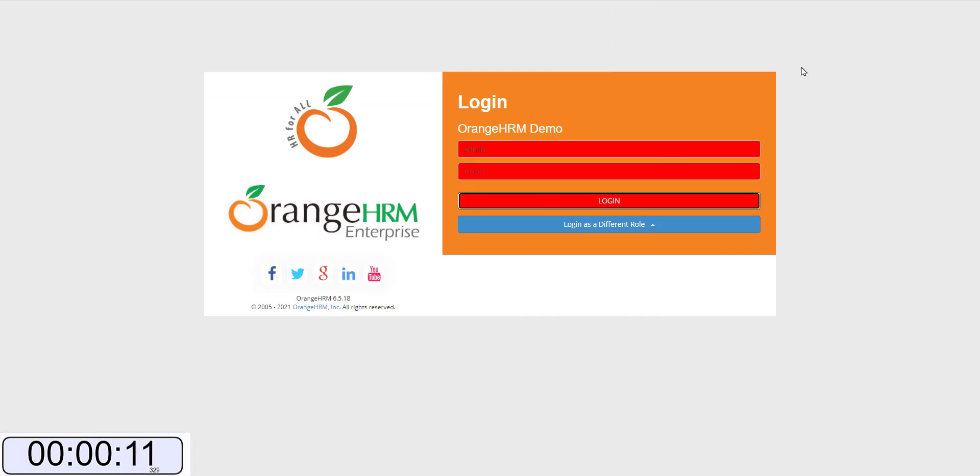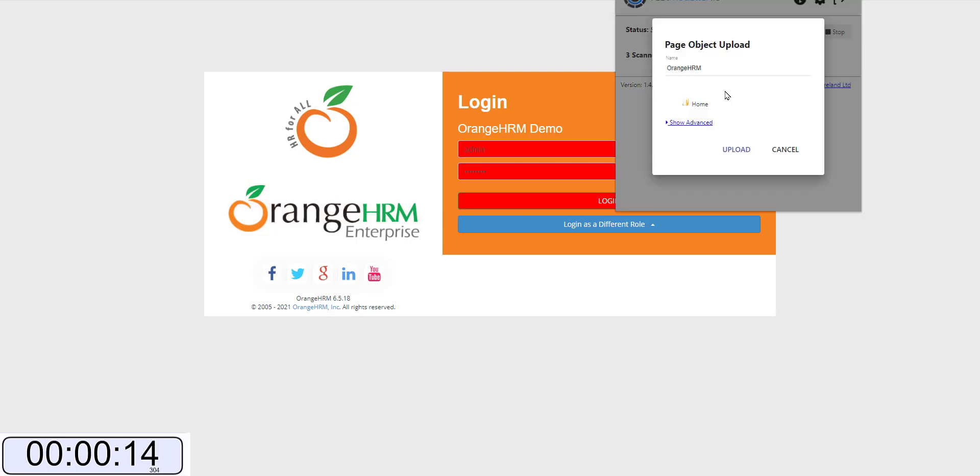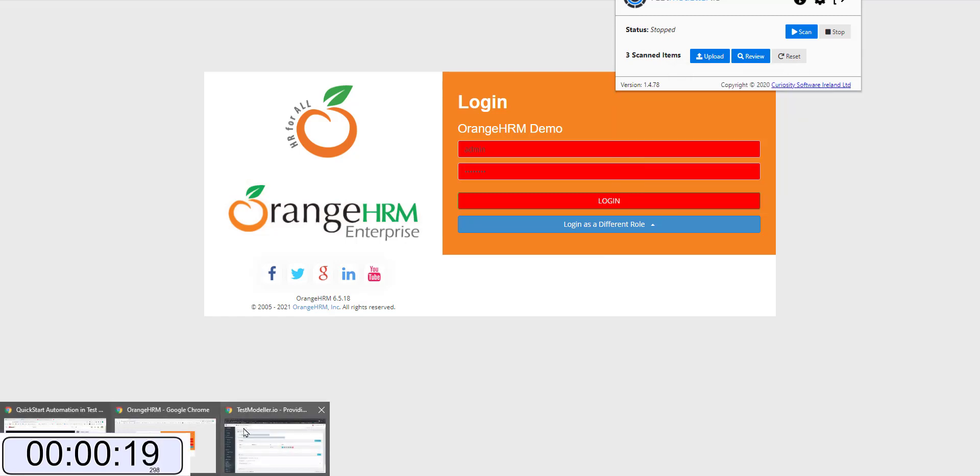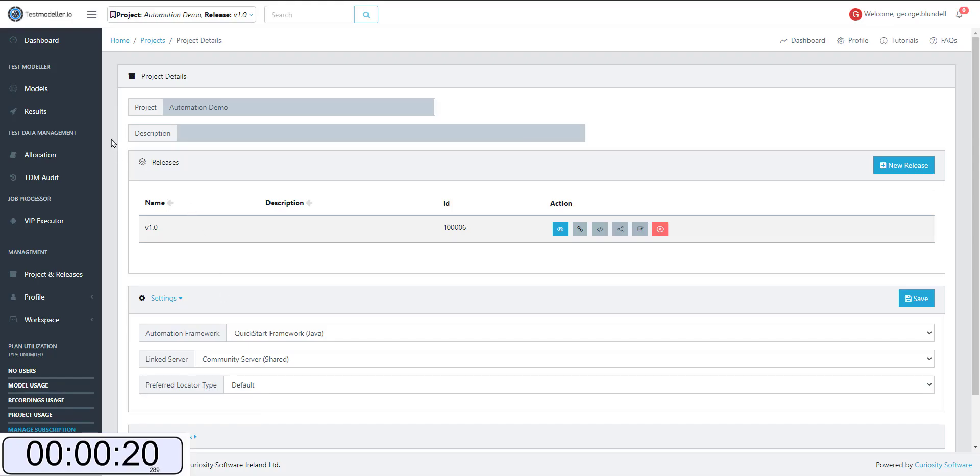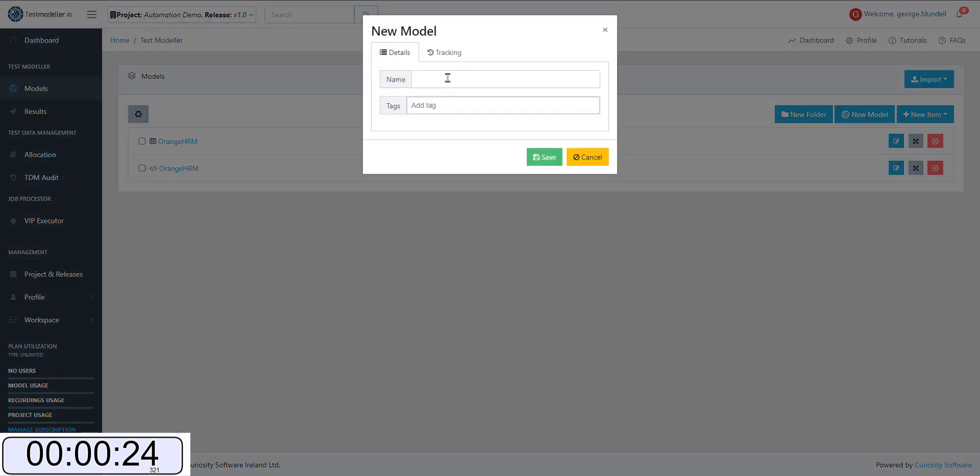We can pick up the interactable elements, upload these to the workspace. Now once these are uploaded, they become usable functions within TestModeler.